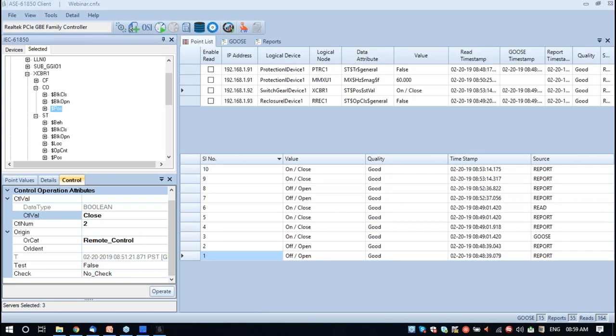I think we have covered almost everything with respect to the demo. We went through the demo and saw the features as well. We have already reached the one-hour limit, so I'm passing it on back to the moderator.